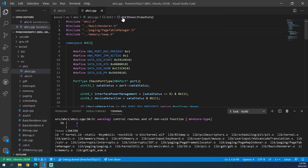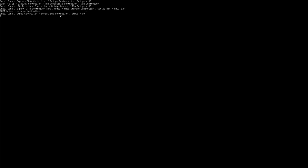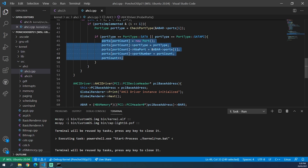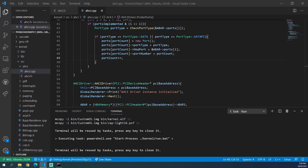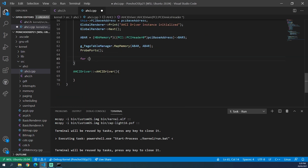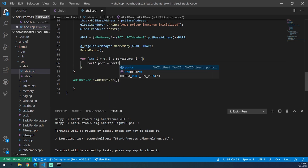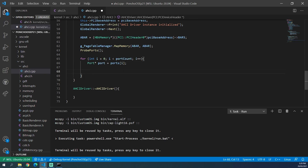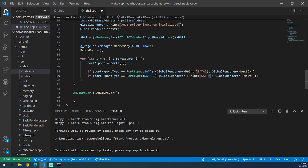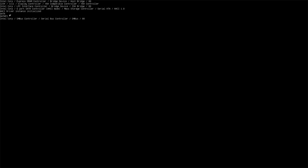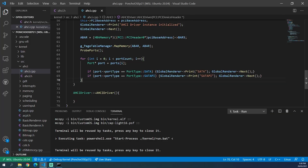Now we can test that and see if our dynamic allocation is working. As you can see, it hasn't crashed, so everything's working fine. Now that we have an array of ports, we can actually do something with them. We can loop through the ports, get a port pointer, and print the port type — SATA and SATAPI — to verify our dynamically allocated ports are working. So now let's do the configuration of the ports and get rid of that test code.